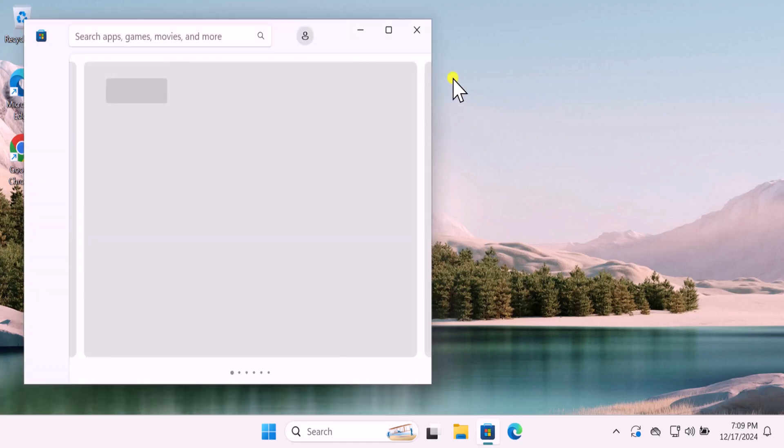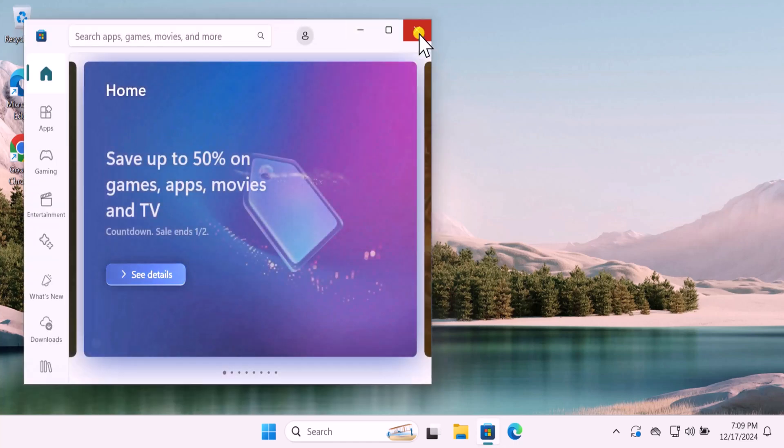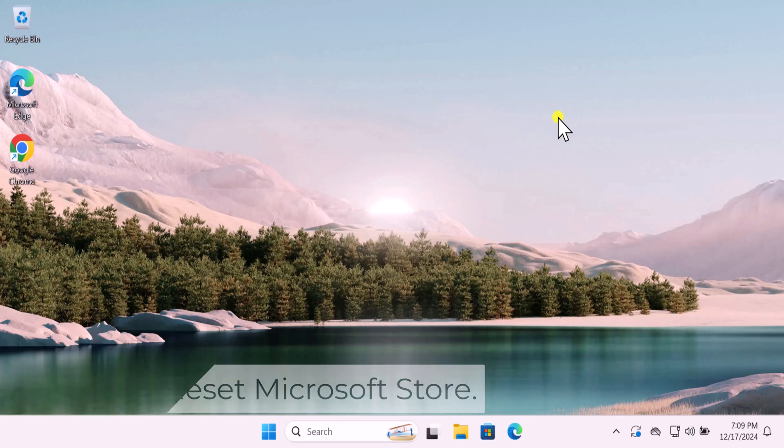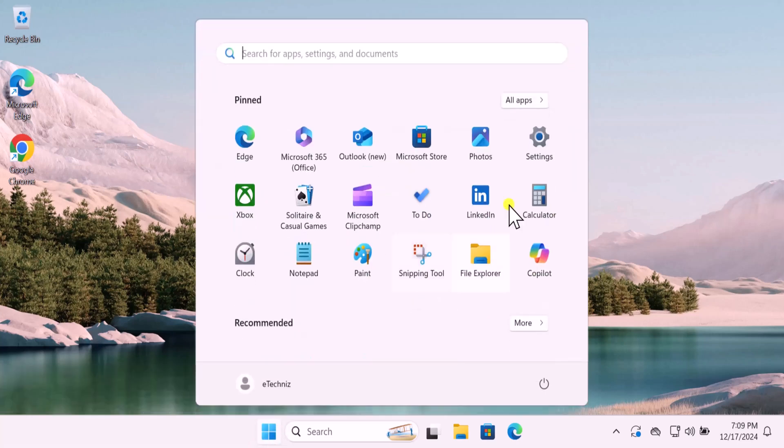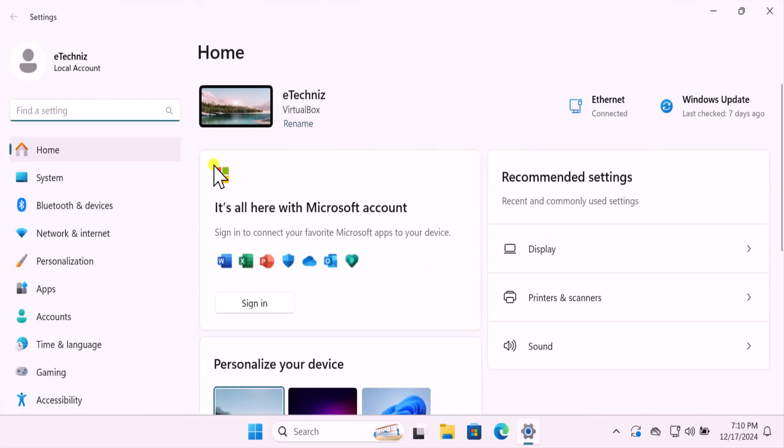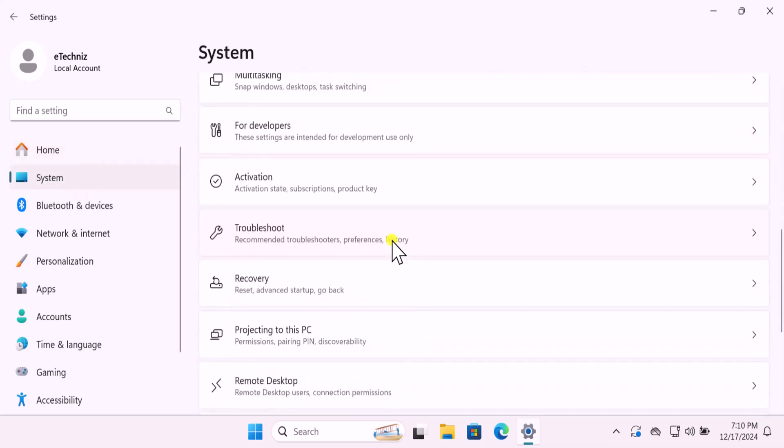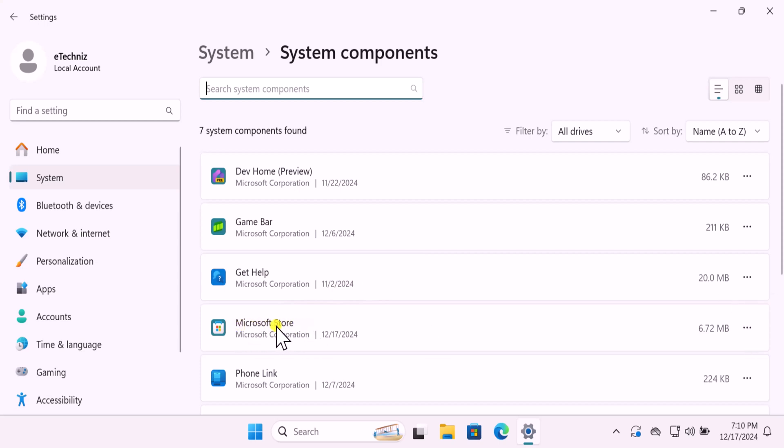Method 3: Reset Microsoft Store. Click on the Windows icon, select Settings. On the left-hand side, select System, scroll it down, click on System Components. Here you will see Microsoft Store.